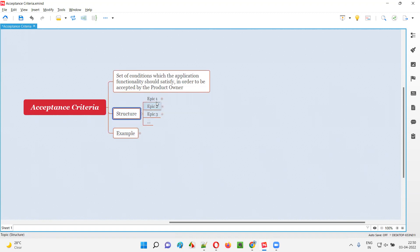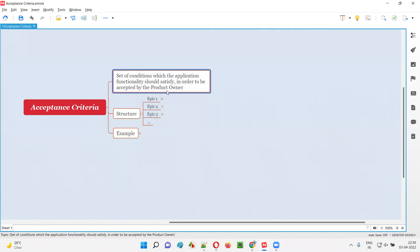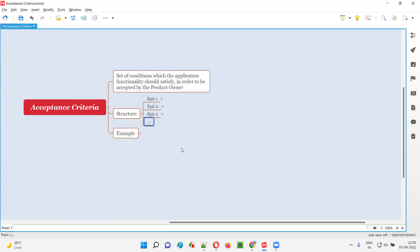So here you see there are multiple epics — epic one, epic two, epic three, and so on. An application can have multiple epics. Who creates these epics? The product owner will create the epics. All these epics will be created by the product owner. These epics are nothing but the higher level requirements of the application.